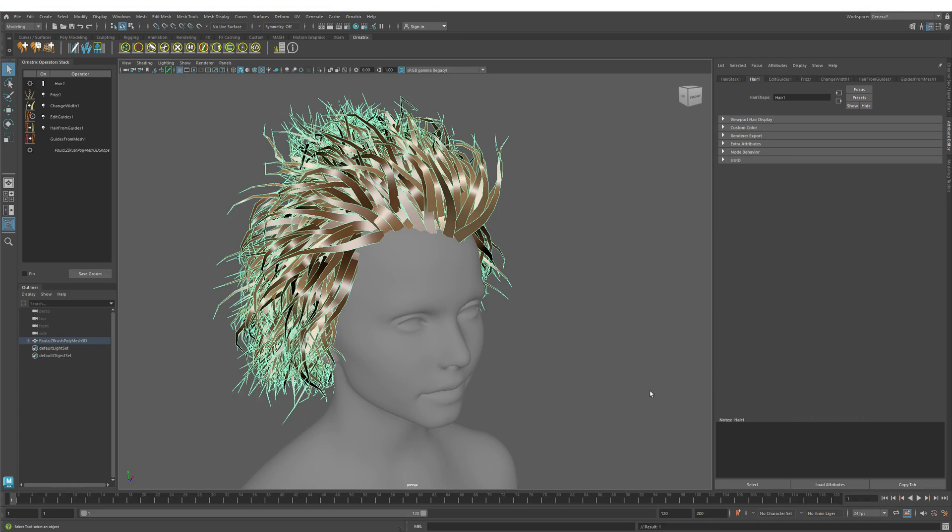This video will answer a commonly asked question about how to take a complete groom from Autodesk Maya and export it into Unreal Engine using Ornatrix plugin for both Maya and Unreal Engine.